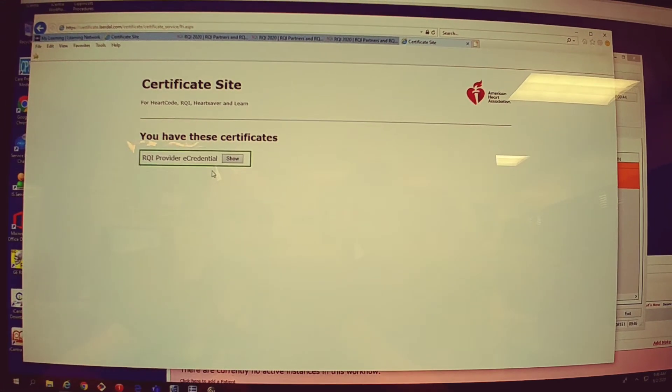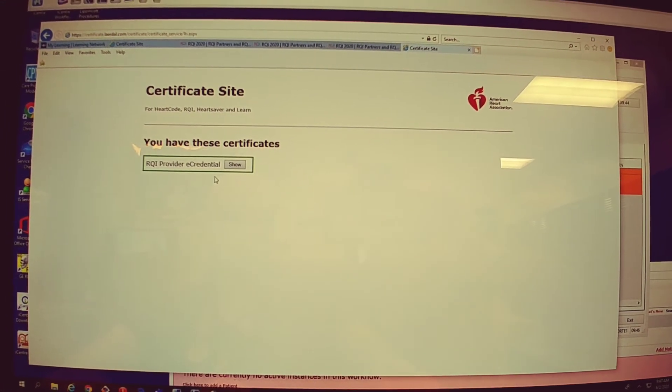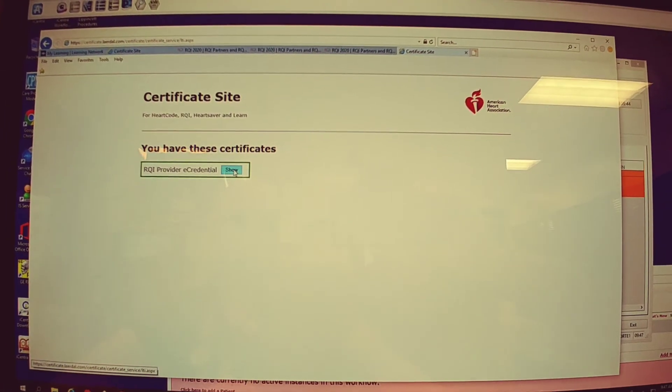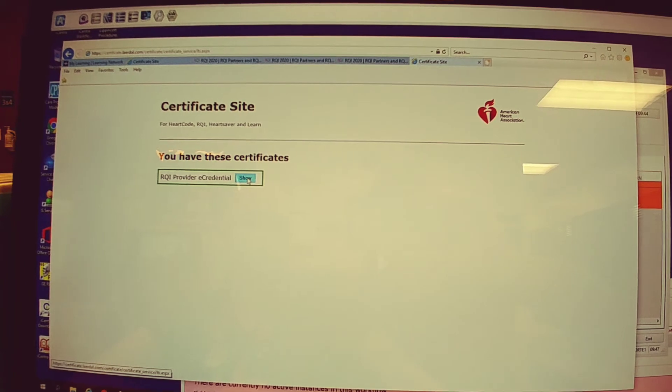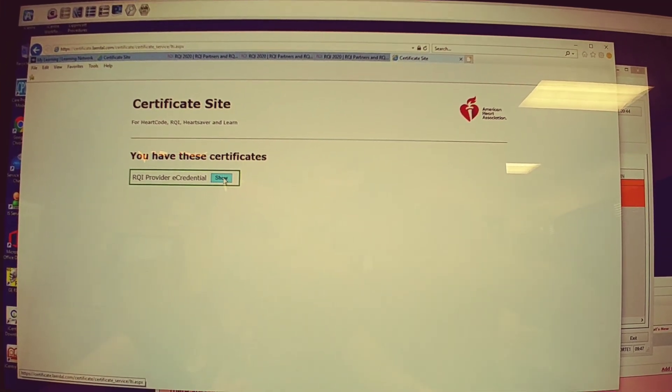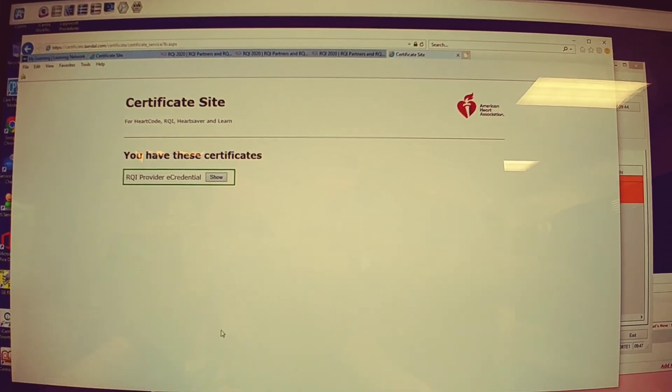After you fill that out, just confirm. Once you fill it out and submit it, that takes you to this page.